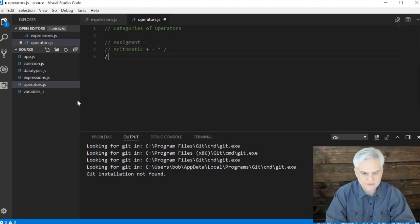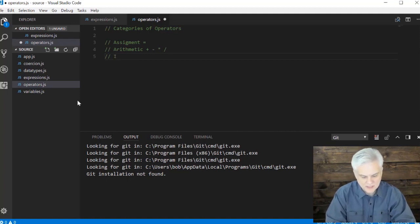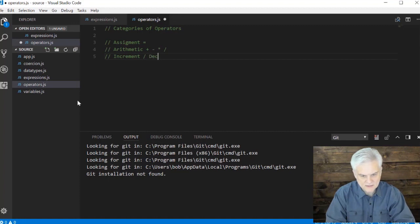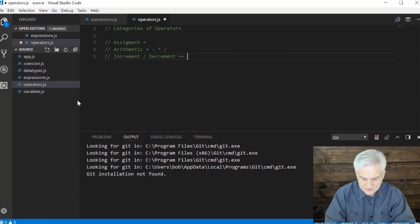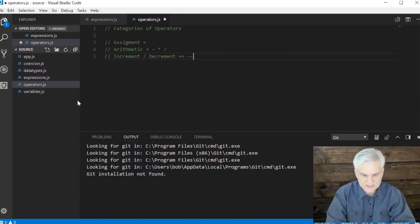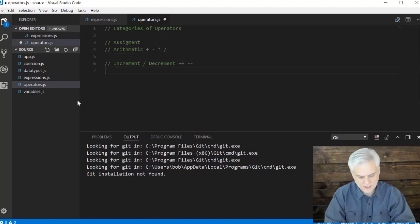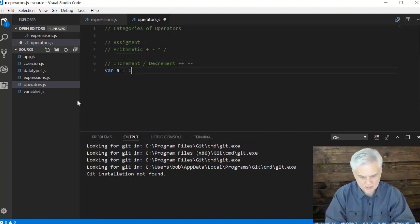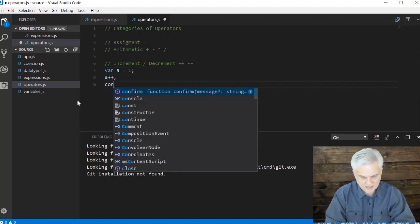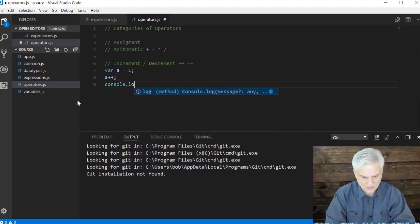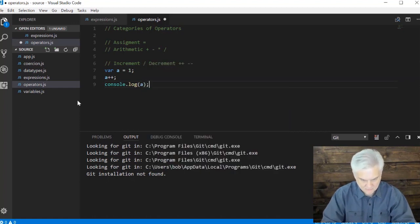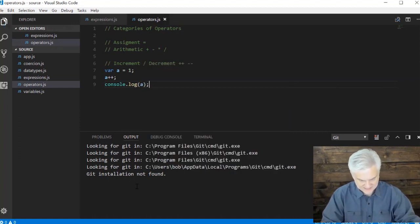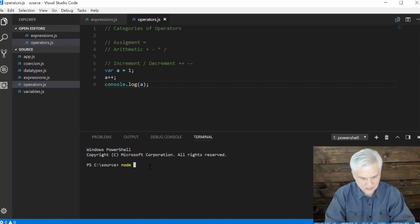And then there are some special ones, like let's call these. And they're kind of arithmetic, but I'm going to call them increment decrement. So this is the plus plus and the minus minus. And used out of context, these don't seem so interesting. But what we could do is, for example, let's go var a equals one a plus plus and then console dot log a. All right. Let's save that and then go over to our terminal and I'm going to do node operators.